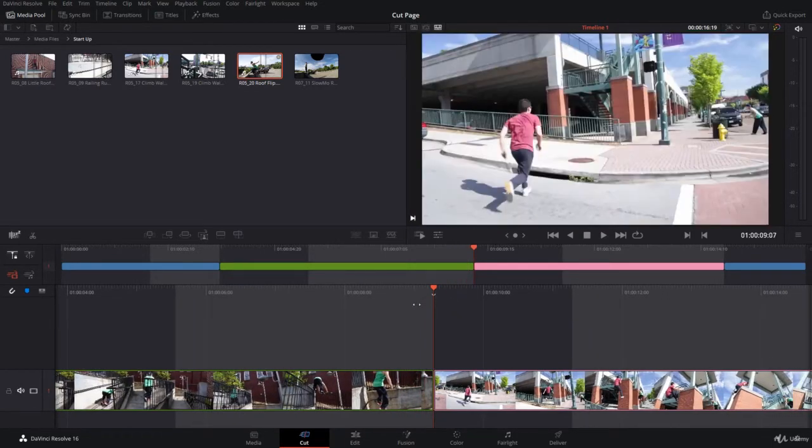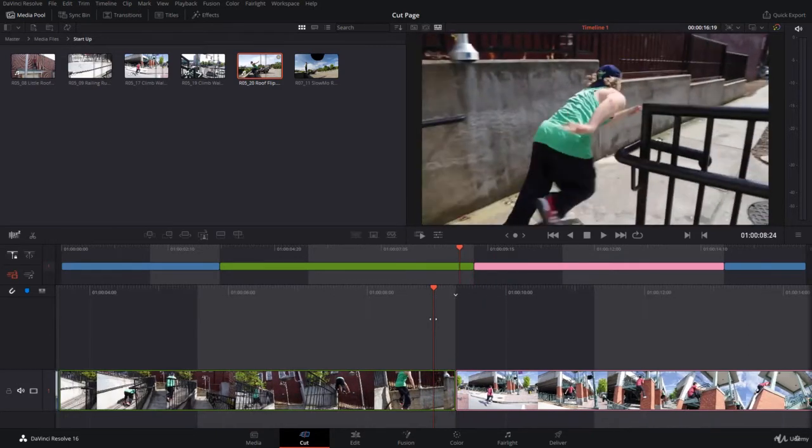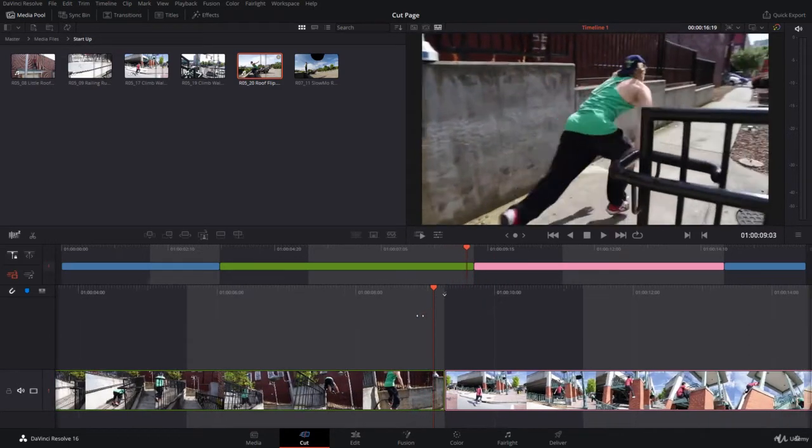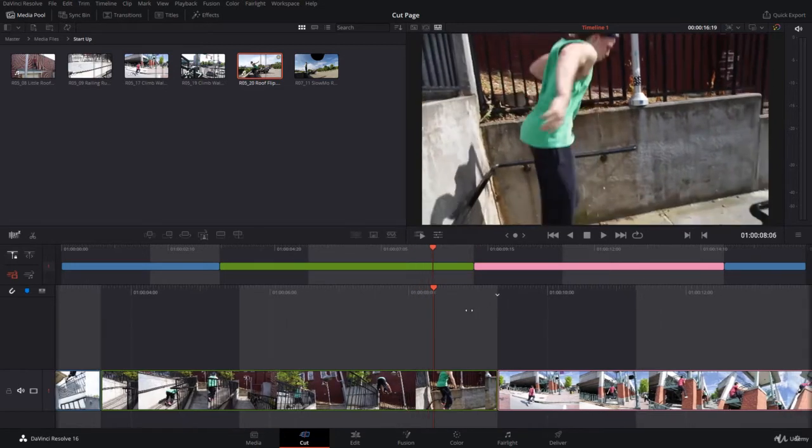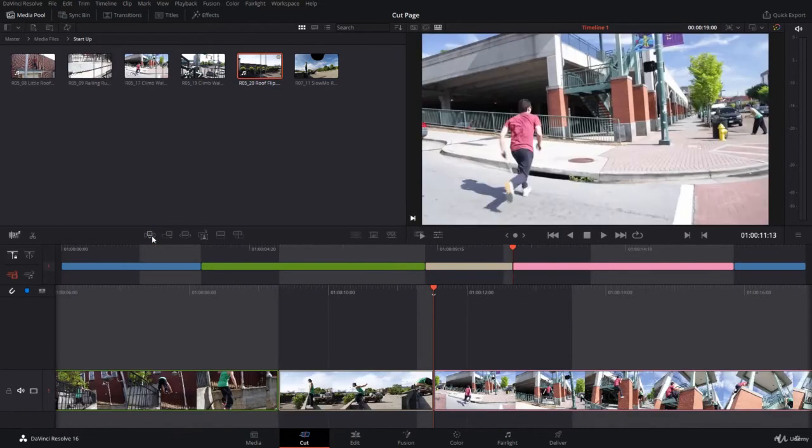It doesn't have to be on the edit point or the cut. It can be just nearby, and simply use the smart insert. Here you are. So what is the benefit here?